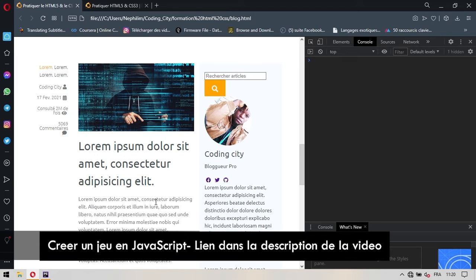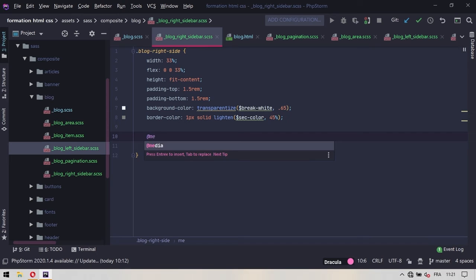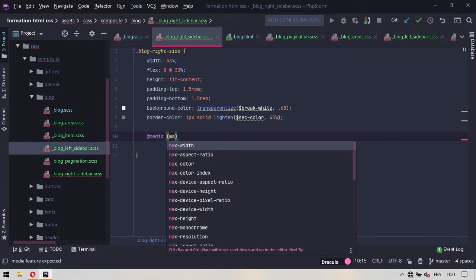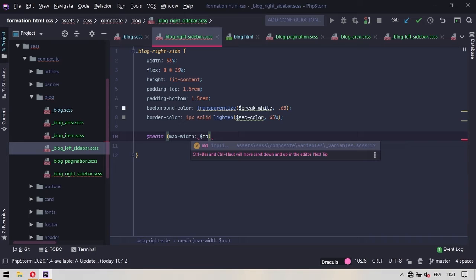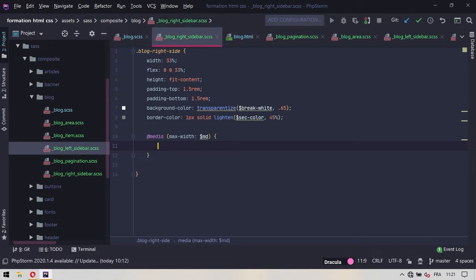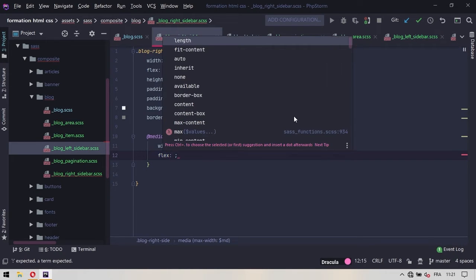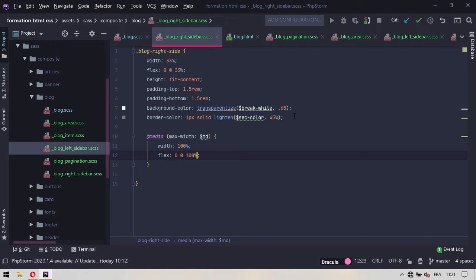Par contre, tout ceci aussi prenne tout l'espace disponible. Du coup, on va revenir ici et on lui avait dit qu'il aura 33%. Ce qu'on veut en réalité, c'est que lorsqu'on sera dans des médias pour lesquels la taille sera $MD, donc les écrans de taille moyenne, on va demander qu'il prenne une largeur de 100%. Et on va également lui donner un flex associé qui sera 0, 0, 100%.